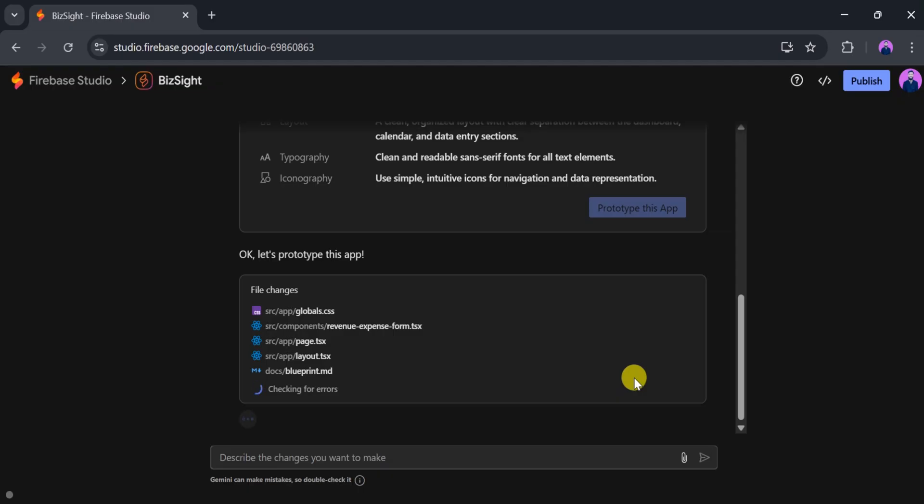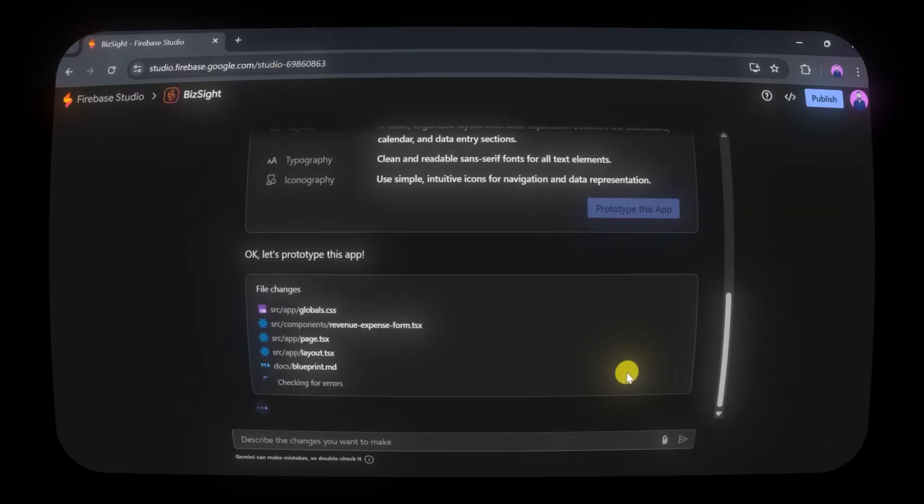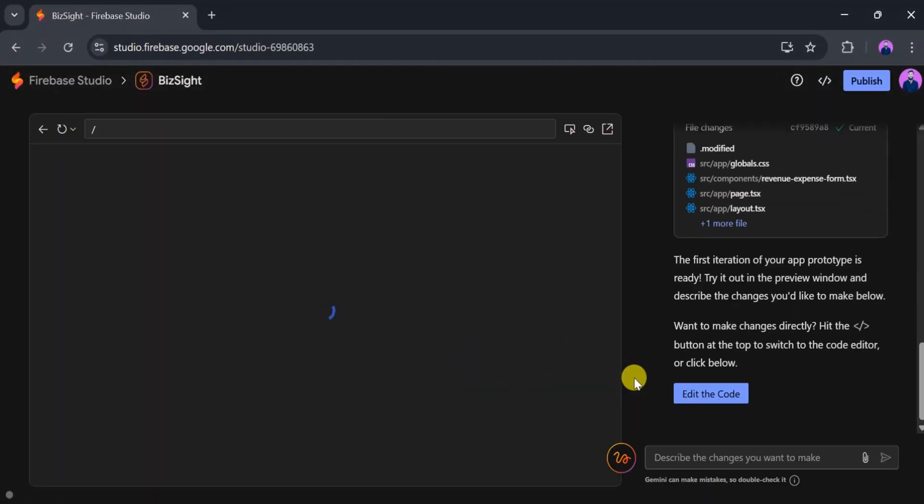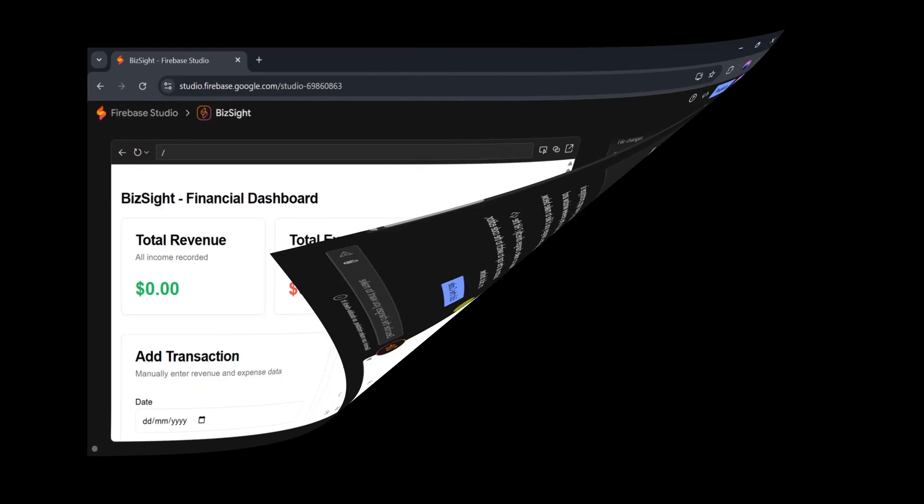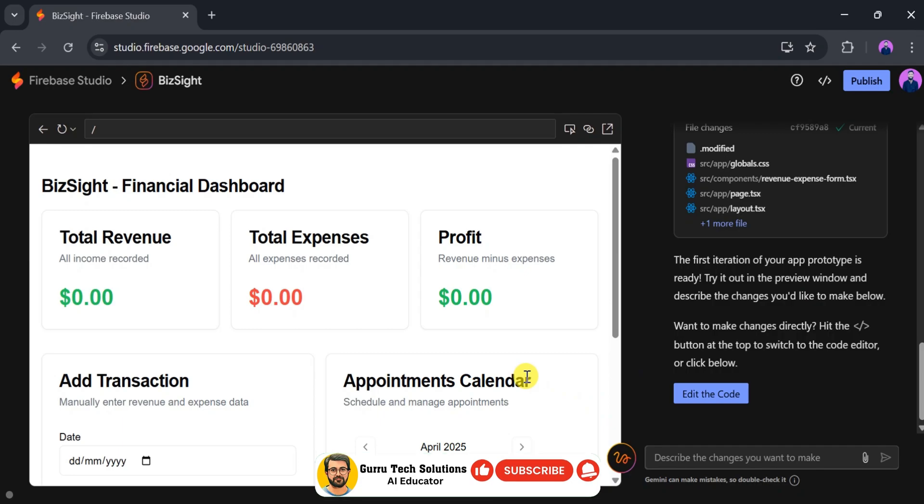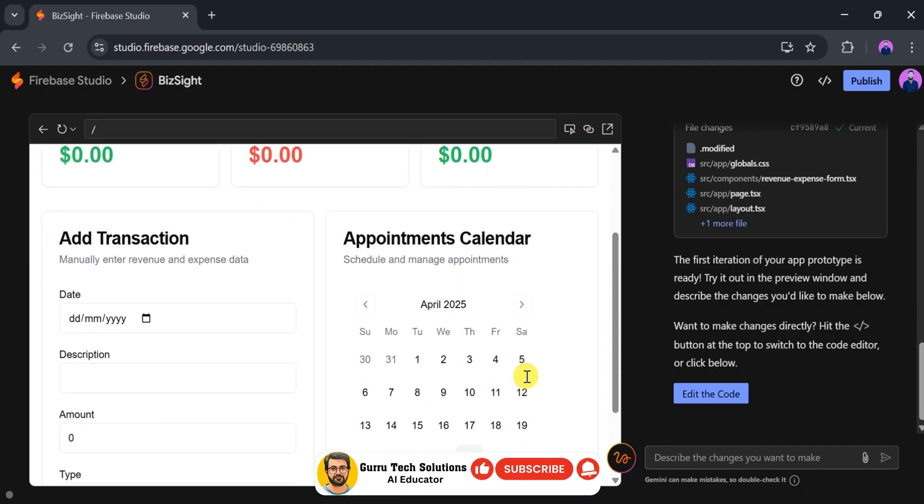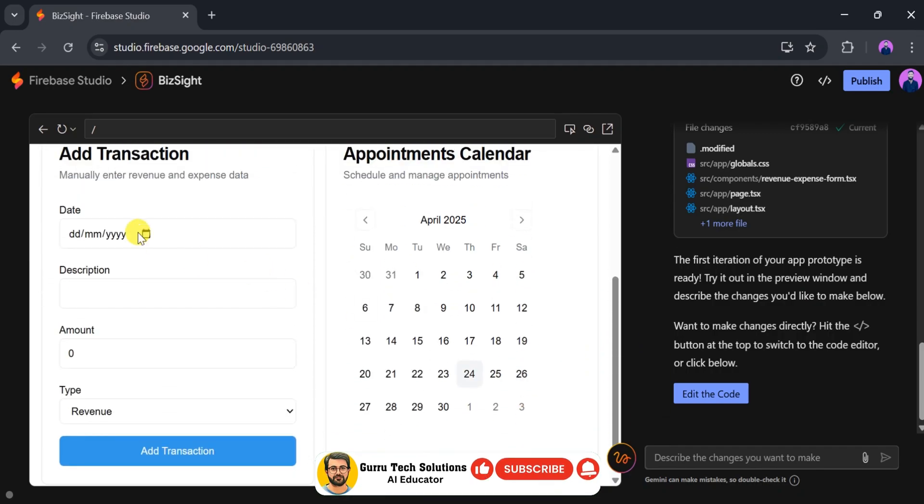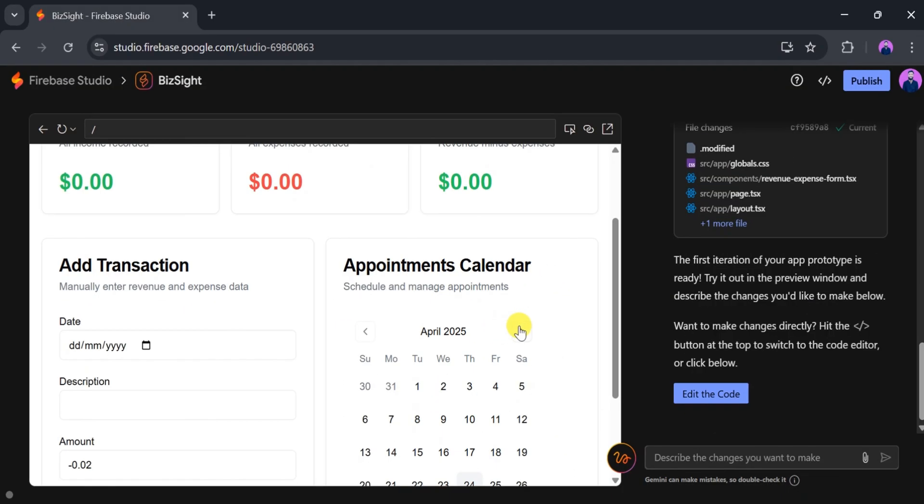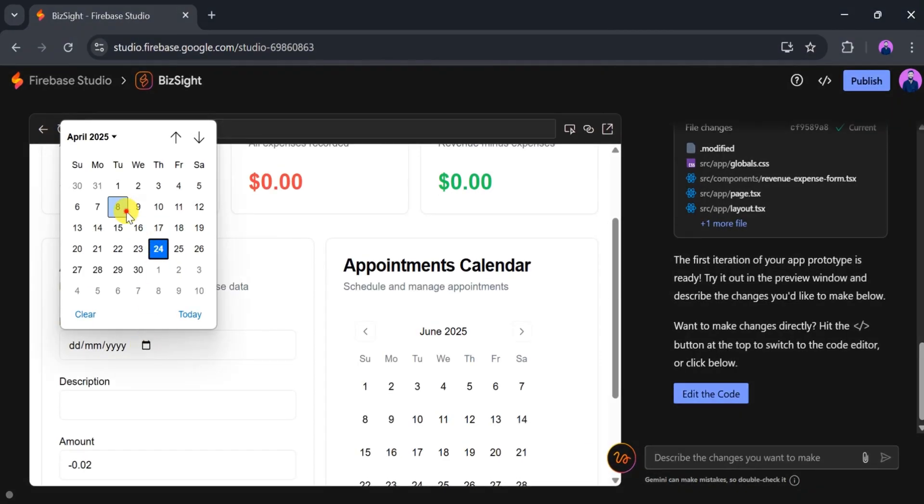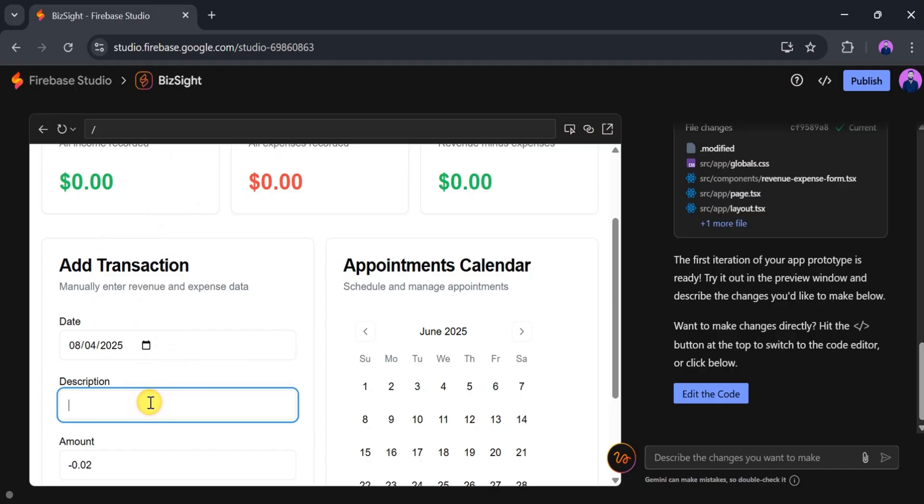Once done, boom! Your fully functional app is ready. At the top, you'll see the app name, and below it, features such as transaction details like date, description, amount, and type. All editable. You can also customize the appointment calendar, change dates, and edit descriptions as needed.